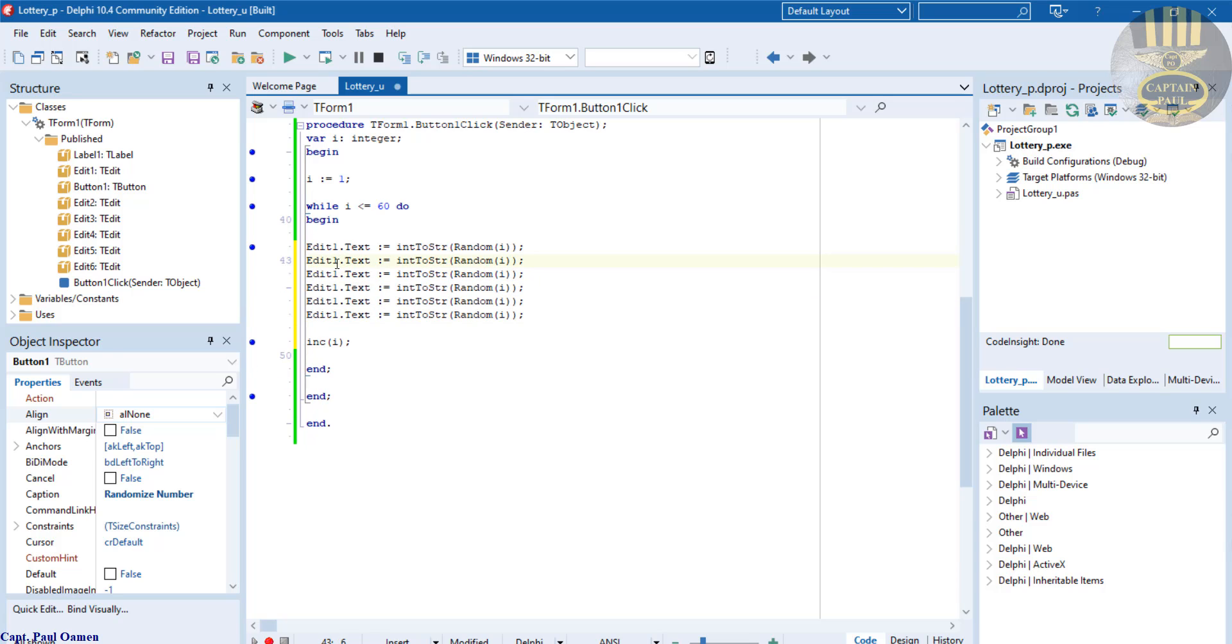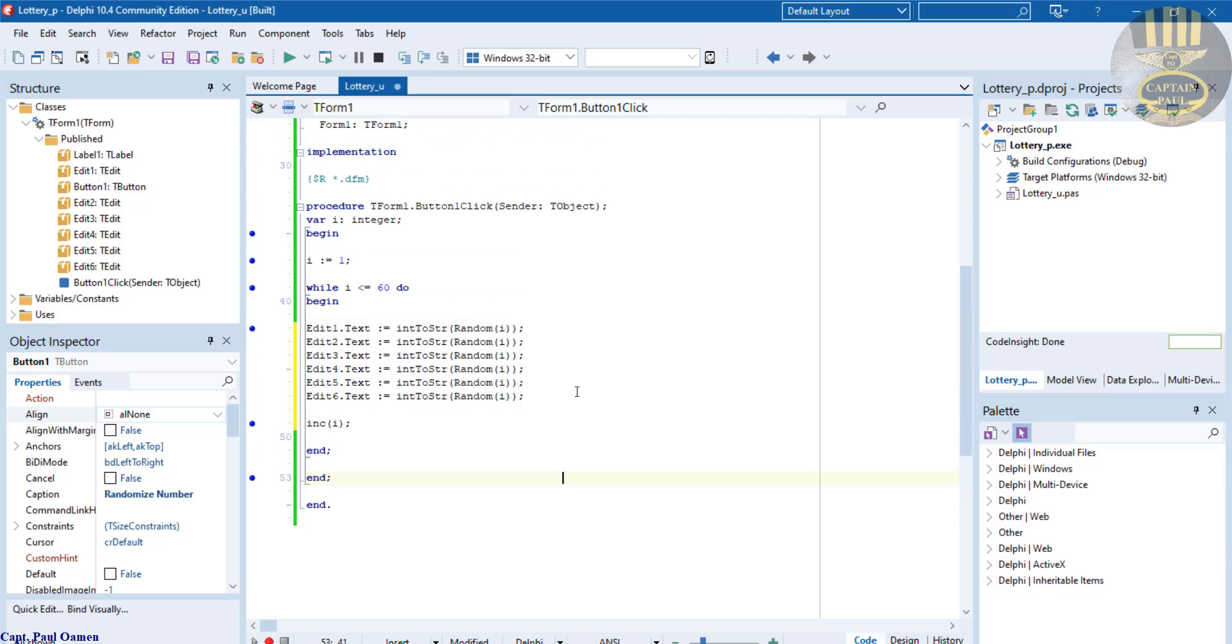Let's paste there and change the numbers around. This is two, three, four, five, and six. There, just finished creating our lottery number generator.